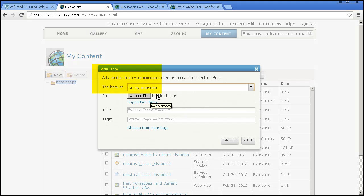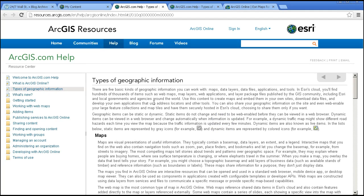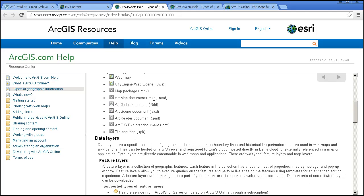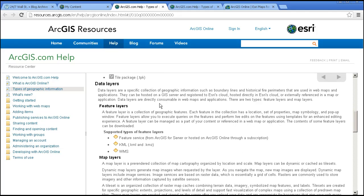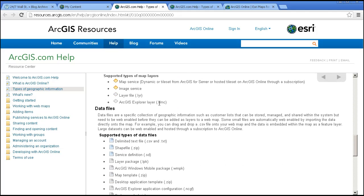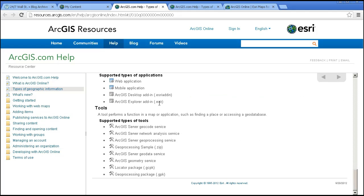If I didn't know what kind of items I could add, I could hit Supported Items and see that I can upload maps, data layers, map layers, data files, all kinds of things, applications and tools.